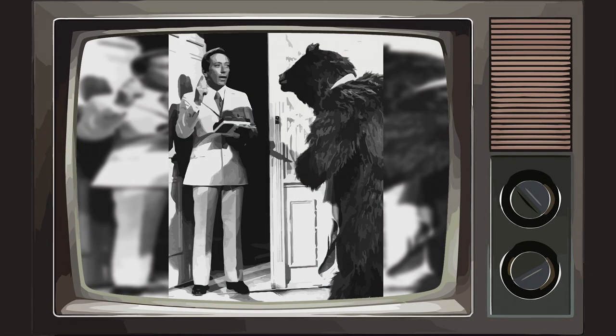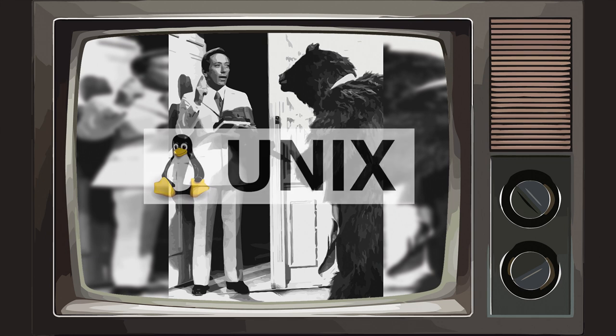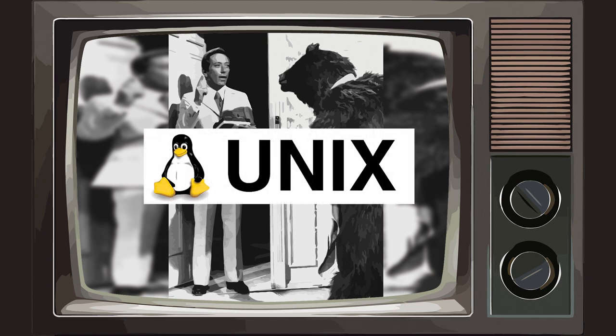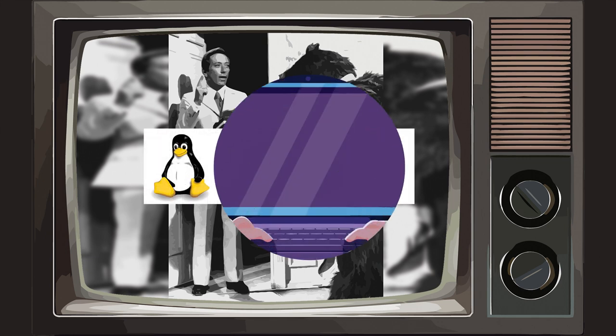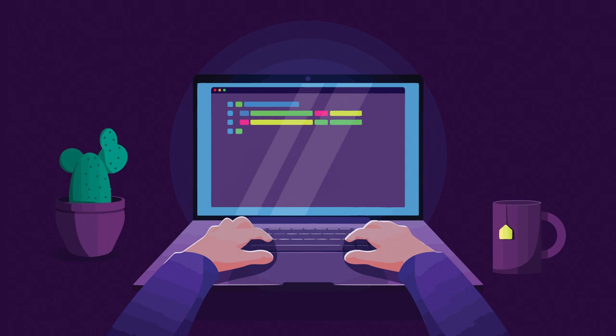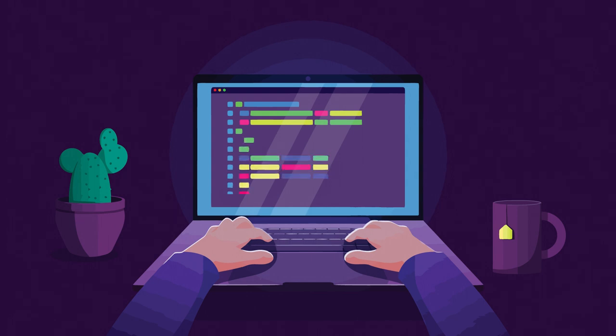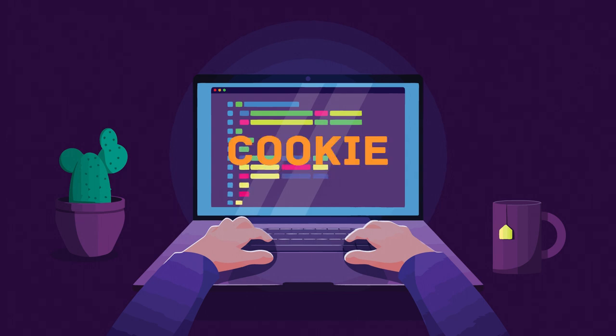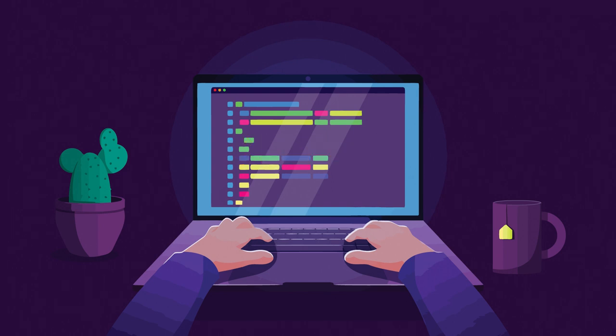In the early 1960s, a sketch on The Andy Williams Show featured a man in a bear suit begging Williams for cookies. Unix programmers supposedly loved it so much they built traps in their code as a tribute. When the program would freeze, the code — much like the bear — would ask for a cookie. Once you typed cookie, the system returned to normal.